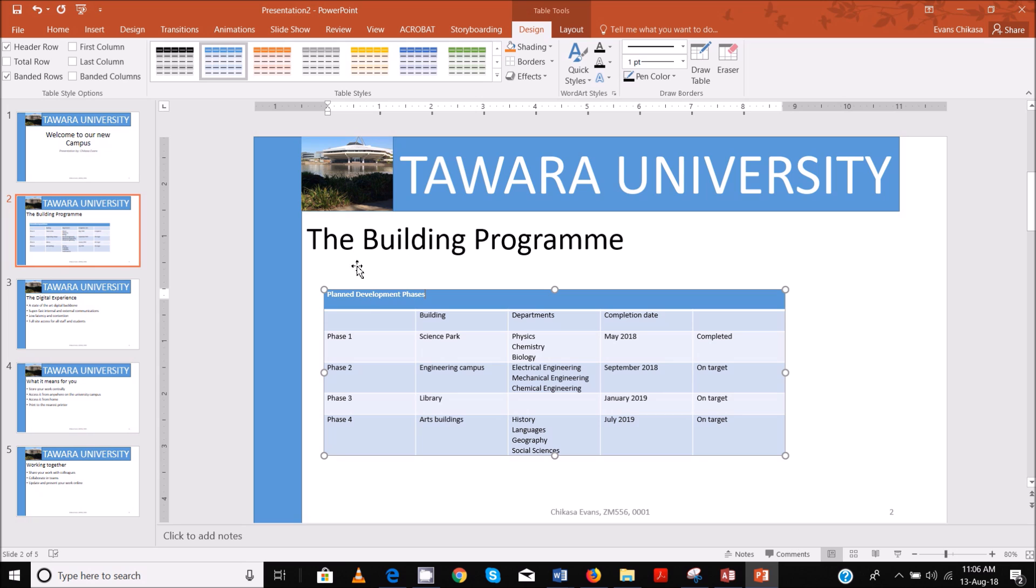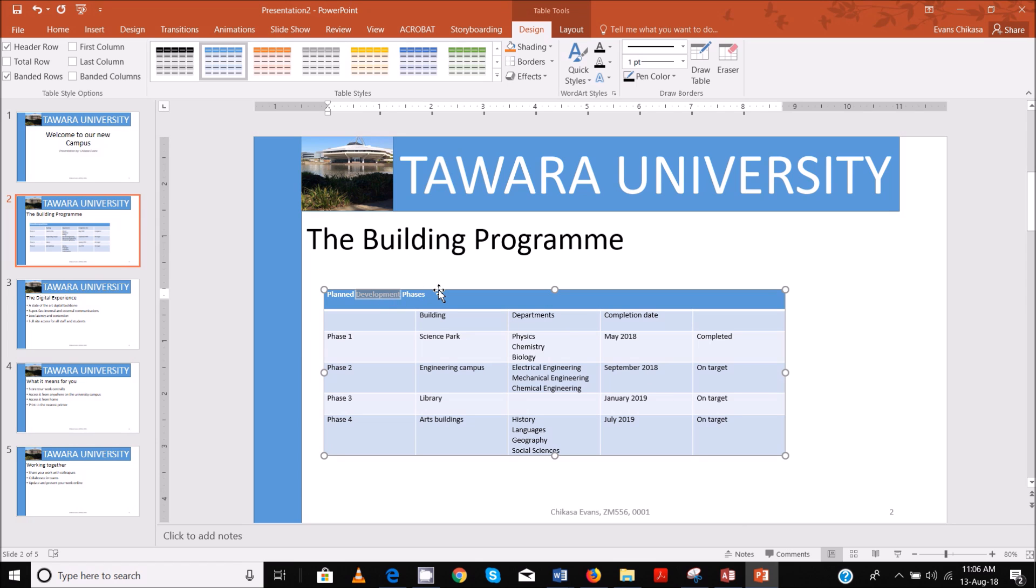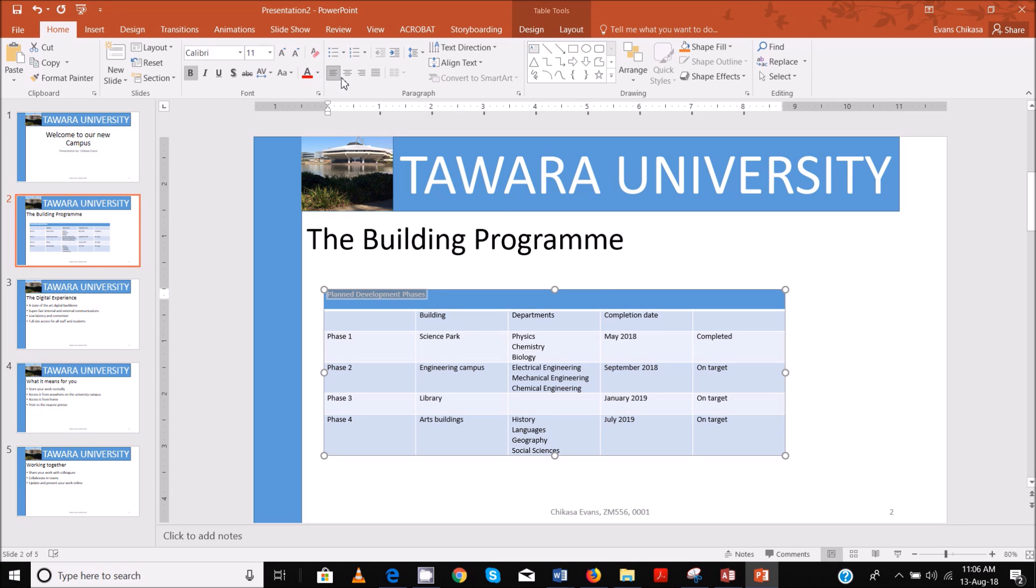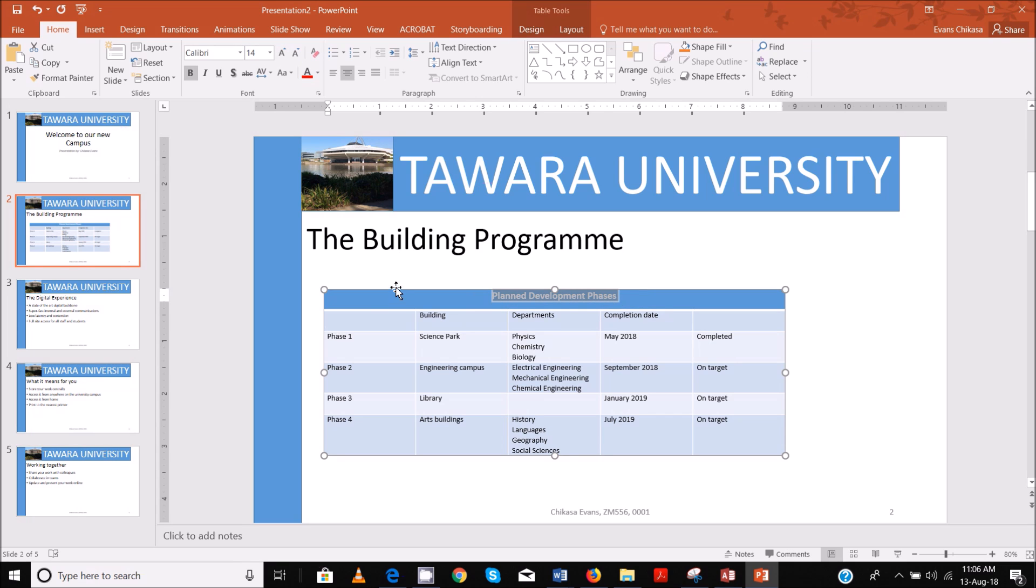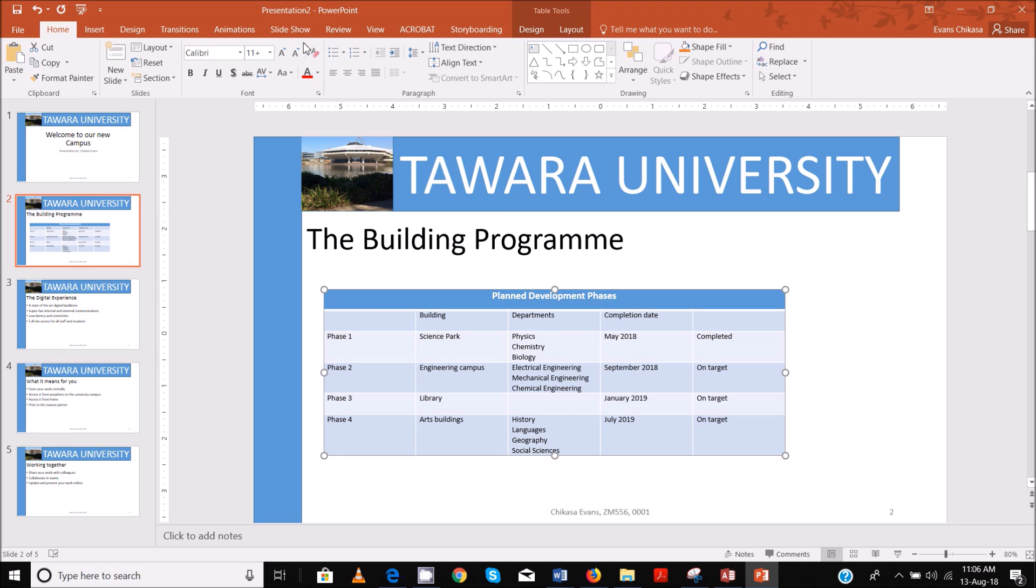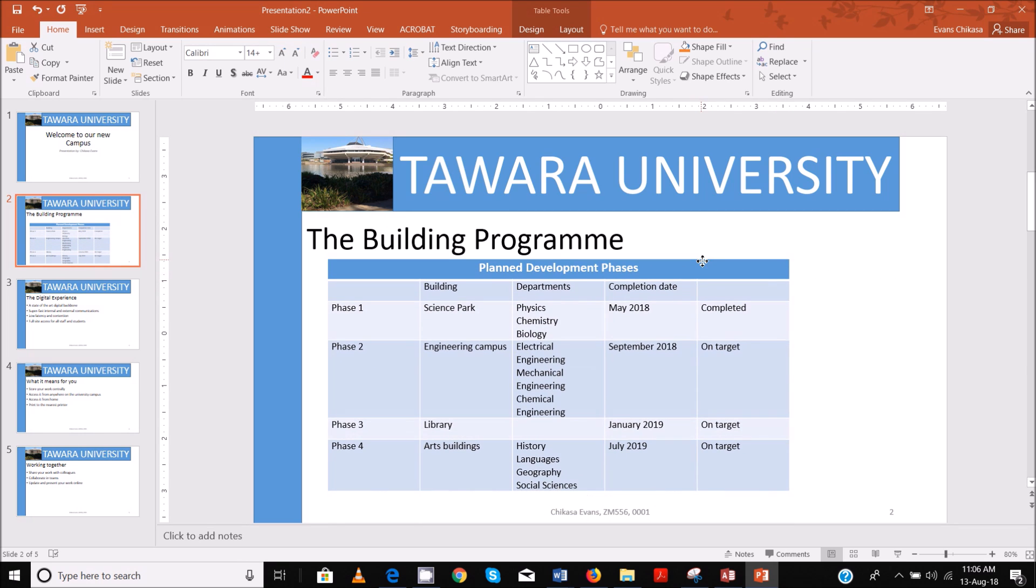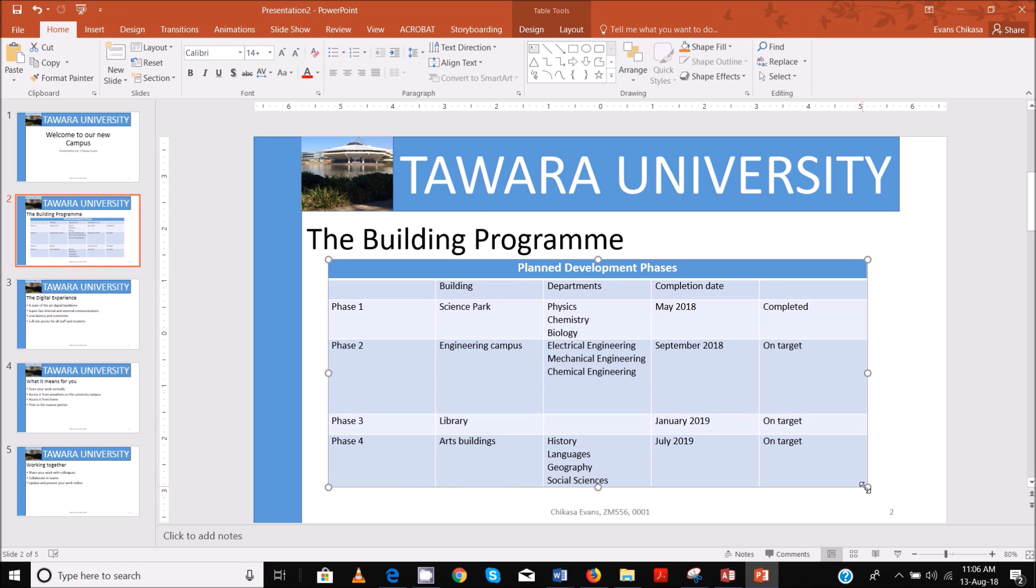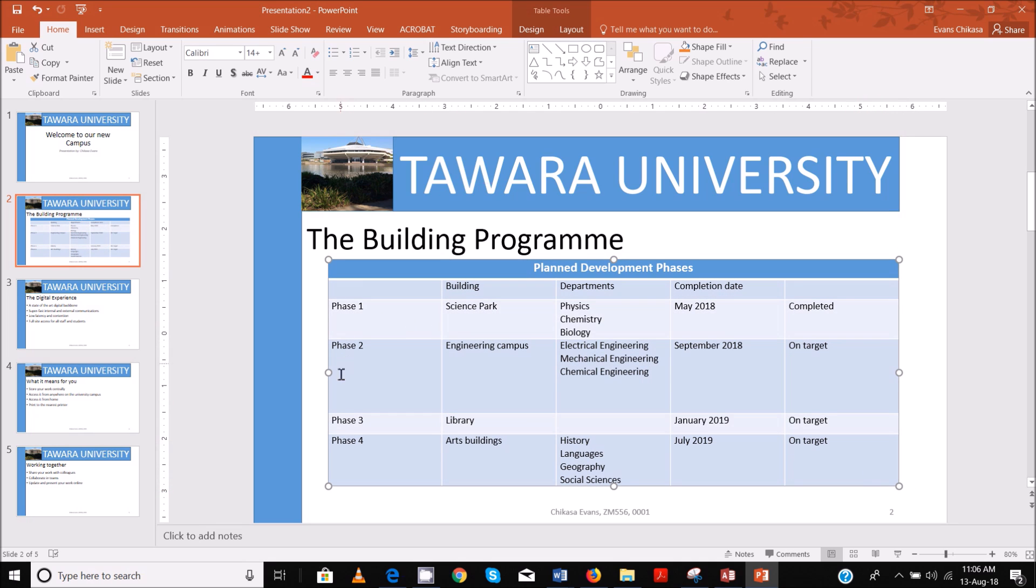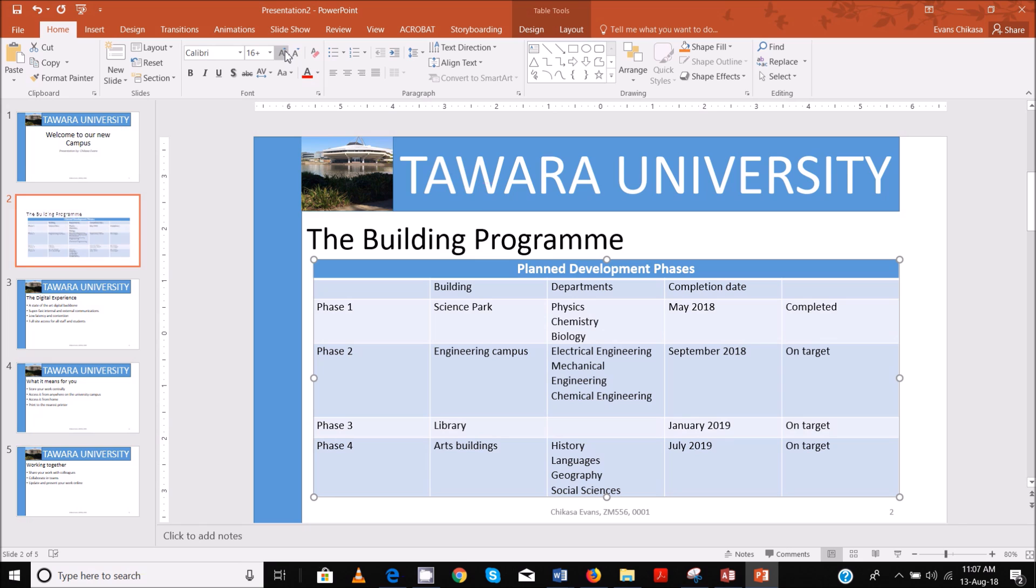So what we need to do now is we print all the slides as handouts with the layout of two slides to the page. We make sure that the text on all slide is easy to read. Right now the text is not easy to read. So what we're going to do is just to center this so that it's title, center it and increase it like that. And let me just decrease it first so that I increase the table first. Just drag it a little bit further. That looks good. Then increase the size. That should be fine.